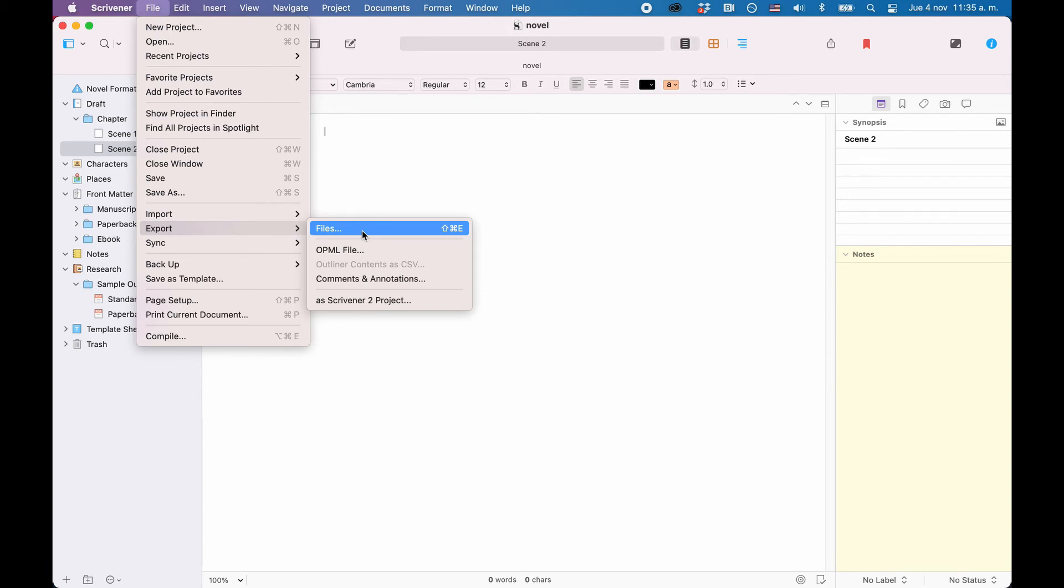So, what you do is you select the document you want to export in your binder, so it opens up in the editor. And then you go to File, Export, just like you would in any other writing application.